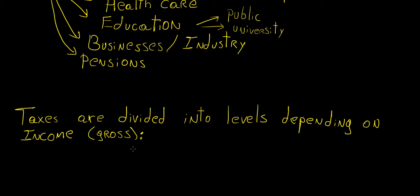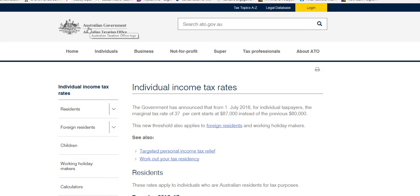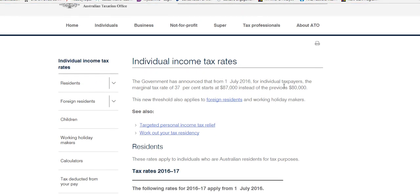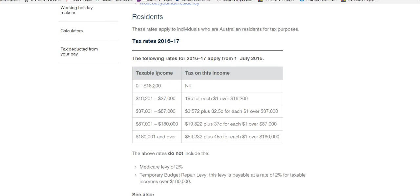The gross income is the total salary or wages you're being paid. The net income is whatever is left after the taxes are deducted. To show you what taxes look like, we can go to the Australian Government Taxation Office website. If you look up individual income tax rates, you can see a table. This one applies to 2016 to 2017, and there are five different levels or stages of taxable income.